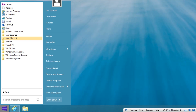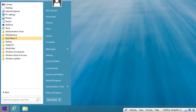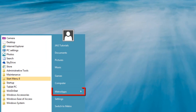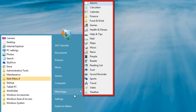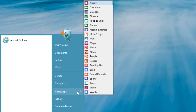Now because this is Windows 8, we have Windows Store apps, or what used to be called Metro Apps. To access the Windows Store apps, we have a built-in menu called Metro Apps. Here we see a list of the installed Windows Store apps. If we want to open the default Windows Start screen, we can click on the Switch to Metro button.